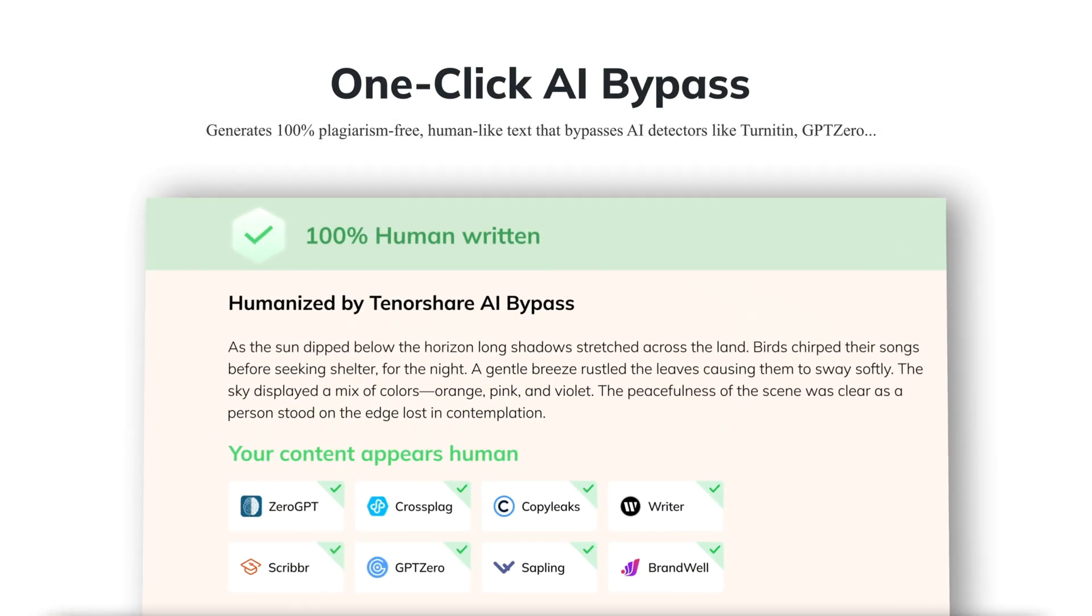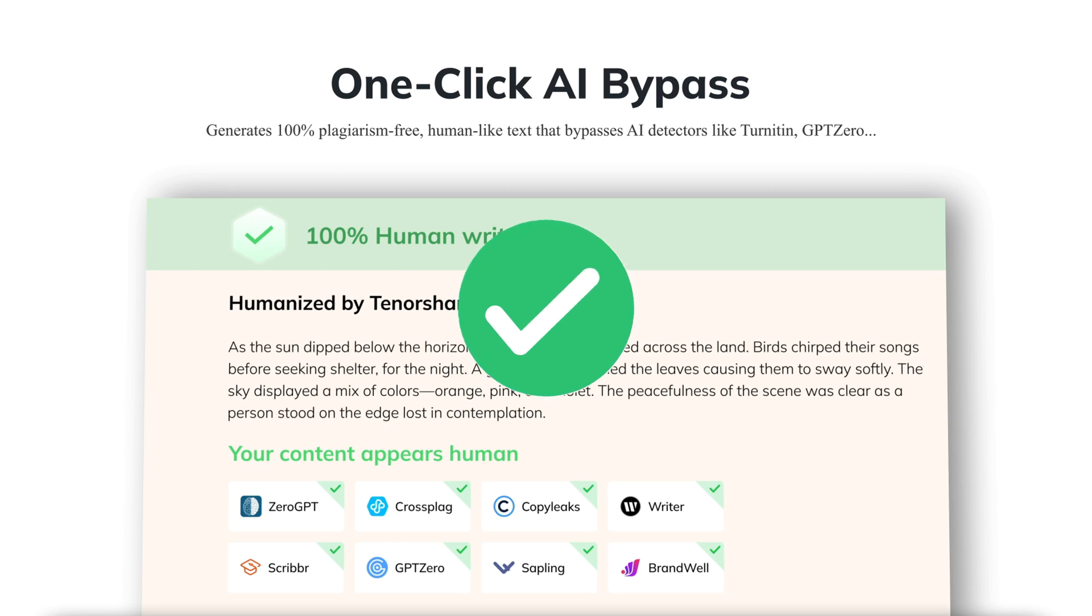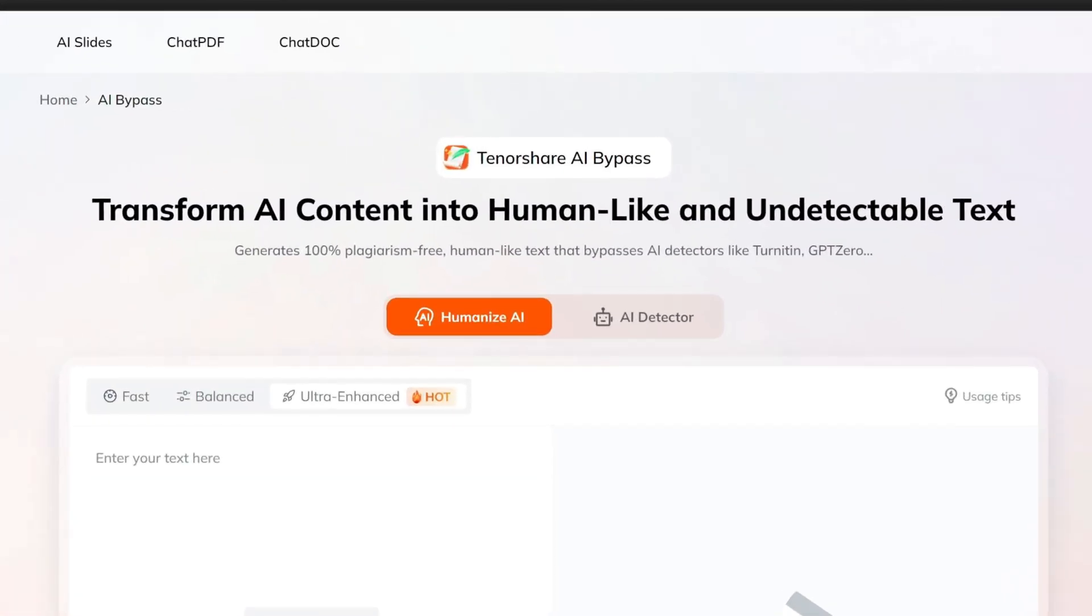Tenorshare AI Bypass can transform AI content into human-like and undetectable text. It says it can generate 100% plagiarism-free, human-like text that bypasses AI detectors like Turnitin and GPT-0. So next I'm going to show you how to use it and also test it to see if it can really bypass AI detection. Let's find out the result together.